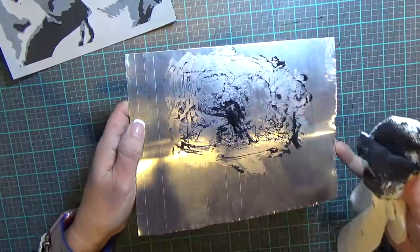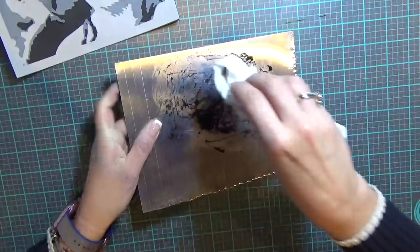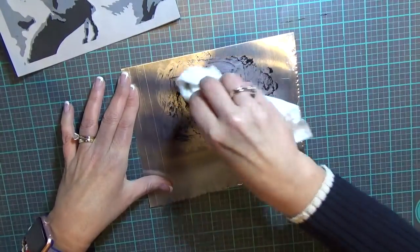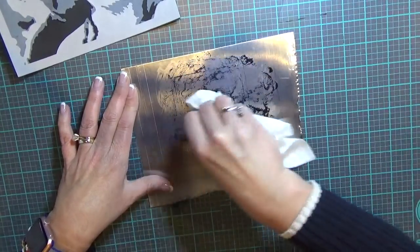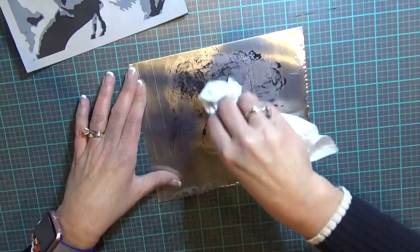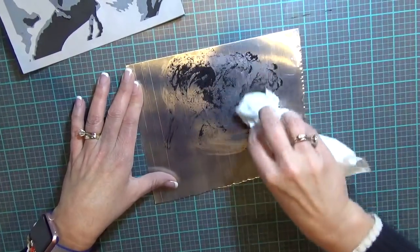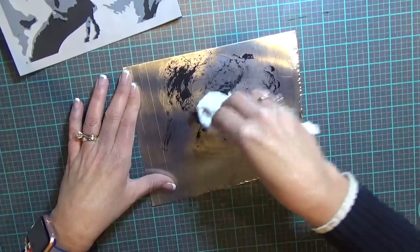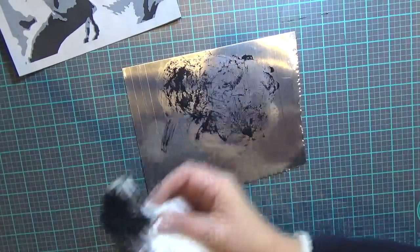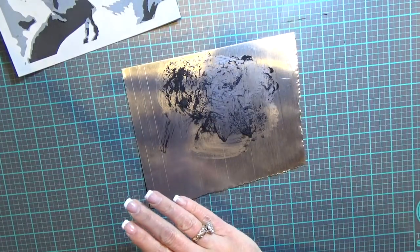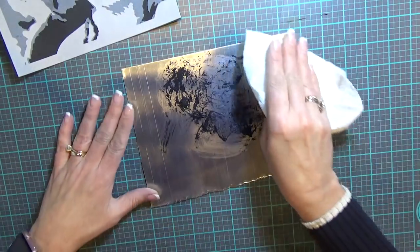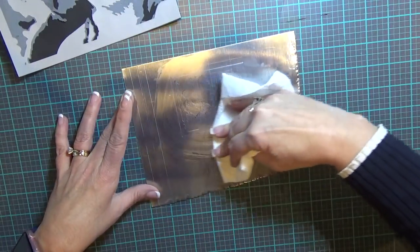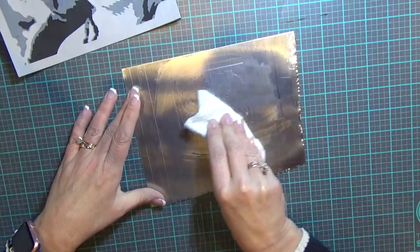You can see what a hot mess I have going on there, but it should help if you can get the shoe polish down in there real well. It will make the engraving stand out. Let me throw that away before I get it all over me. Now I'm going to just try to wipe it away and leave it in the engraving.